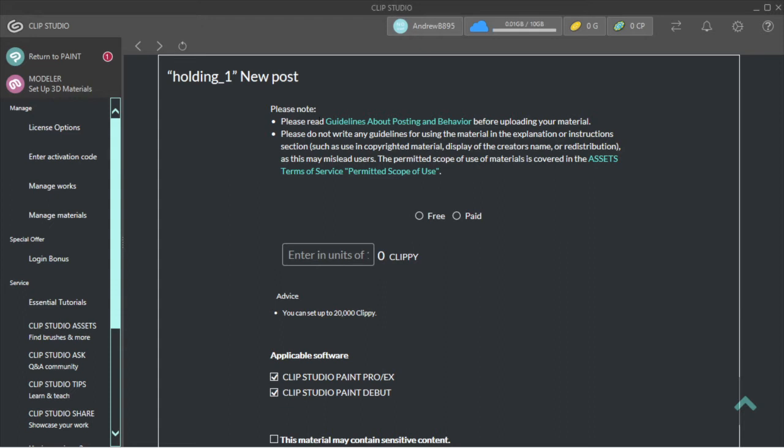You can either go to Free or Paid. I'm going to do Free.